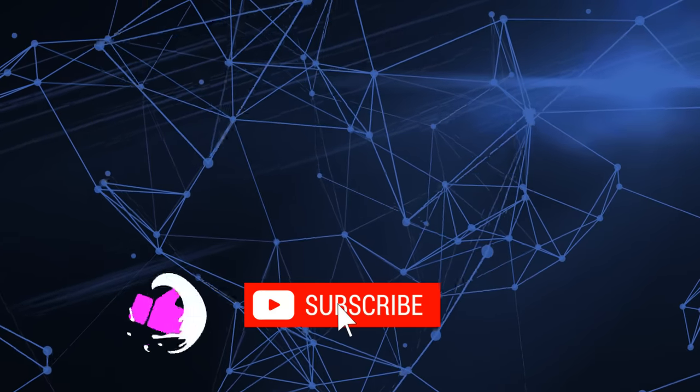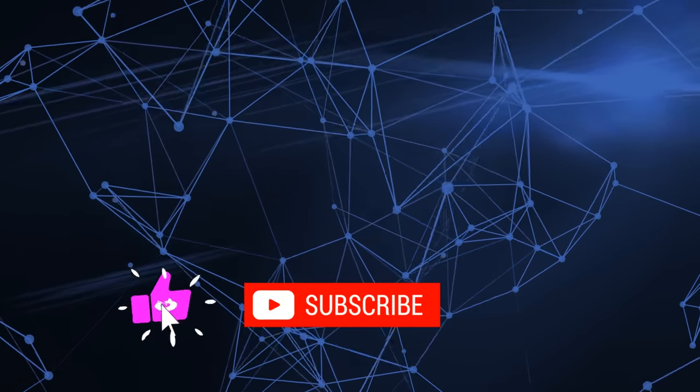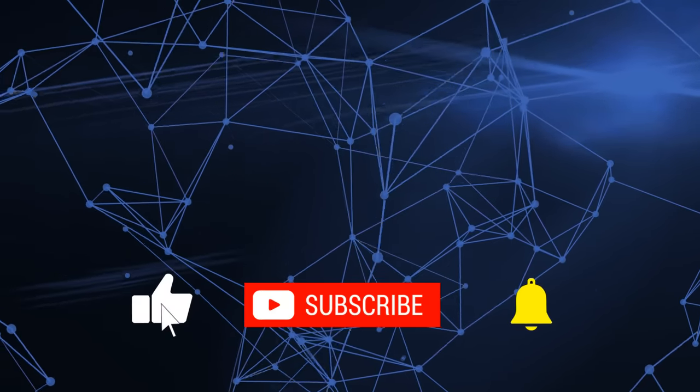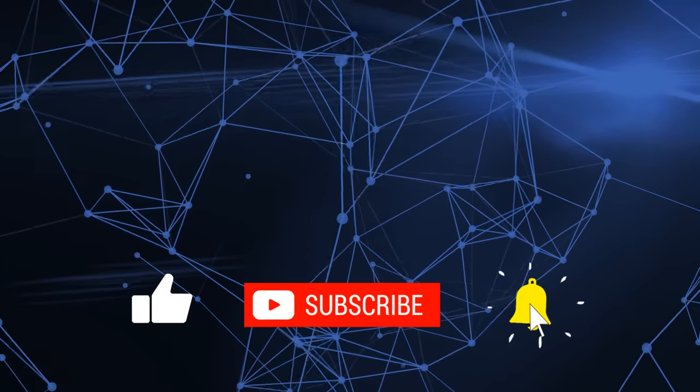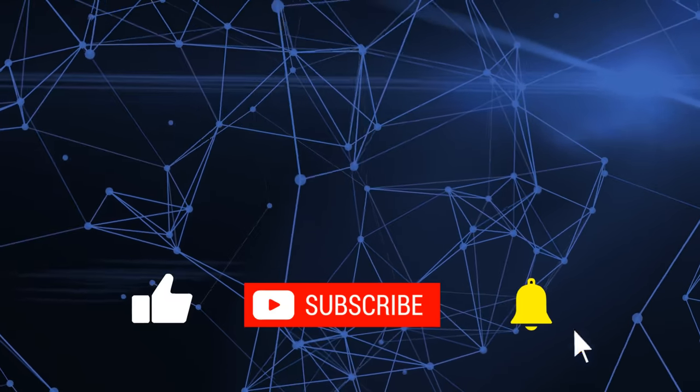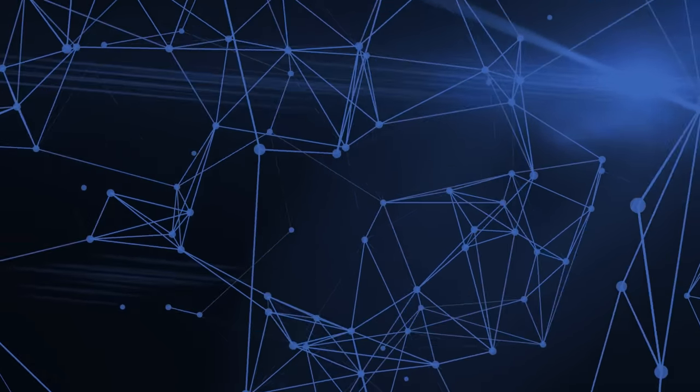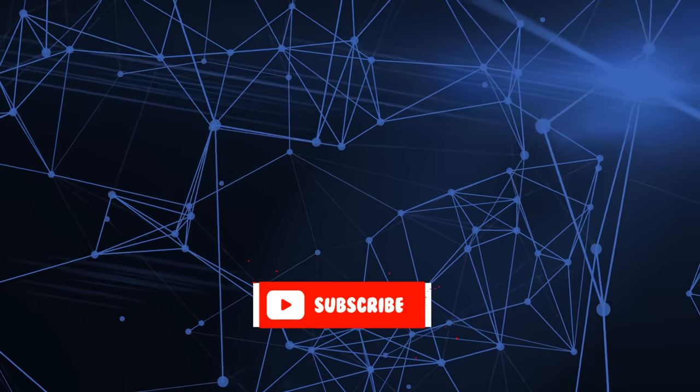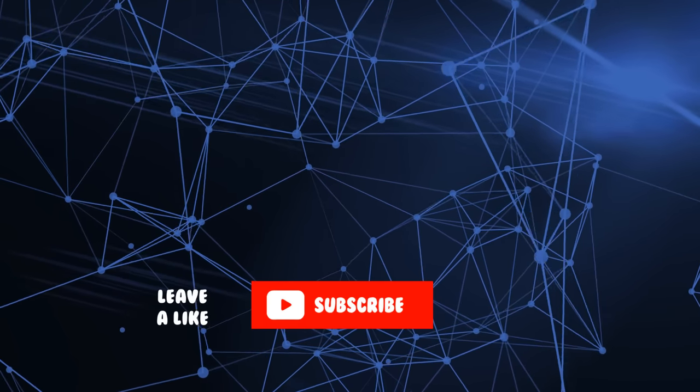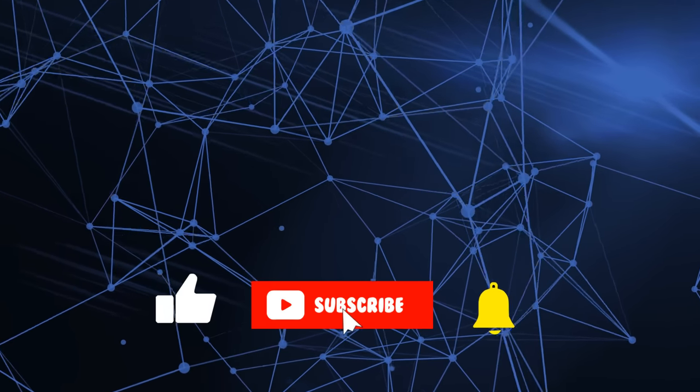Anyway, as always, if you've got any comments, please put them in the comments below. If you found the video useful, please click on subscribe. I will talk to you in the next video. Bye for now.